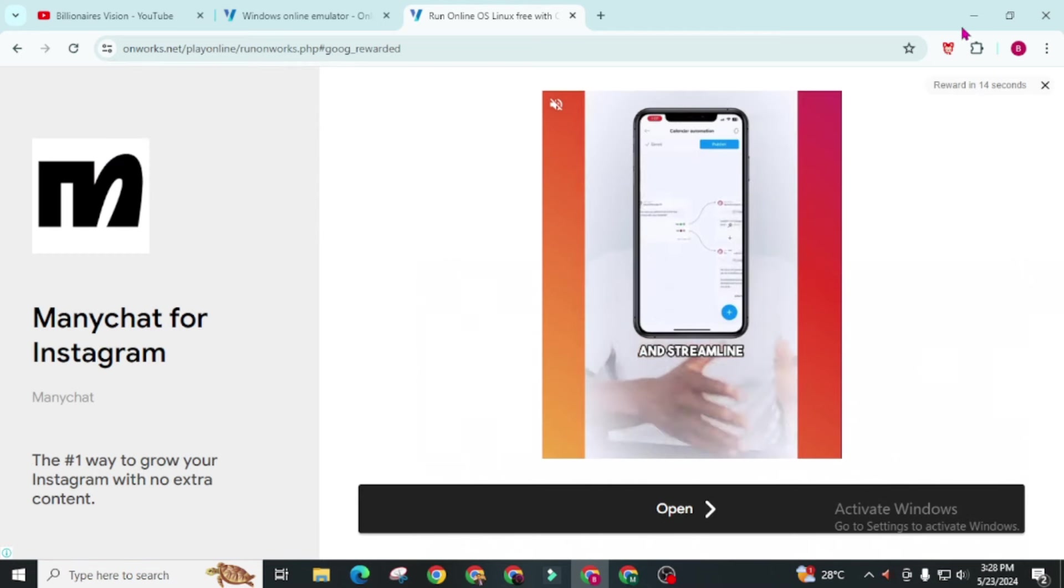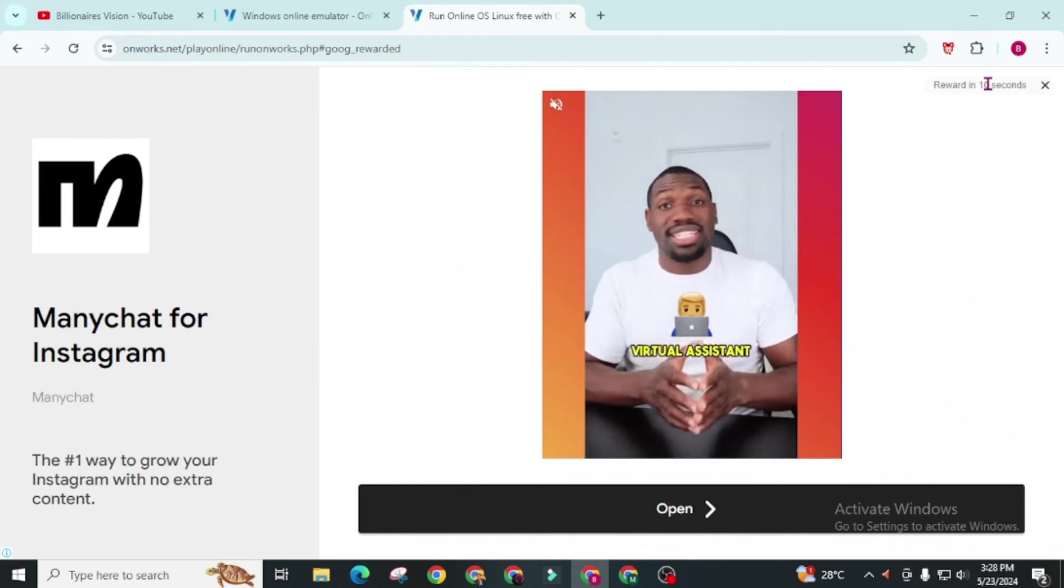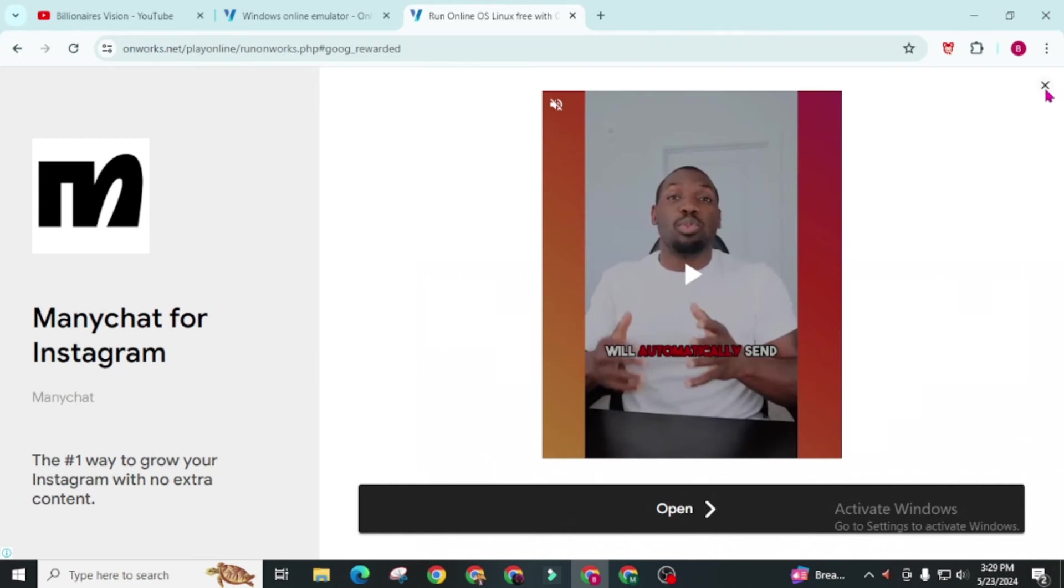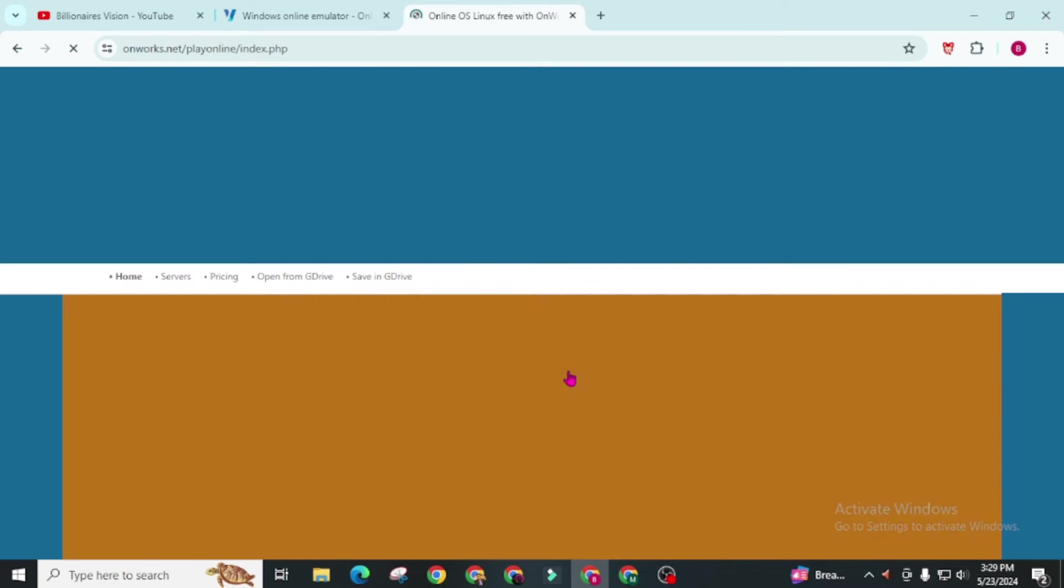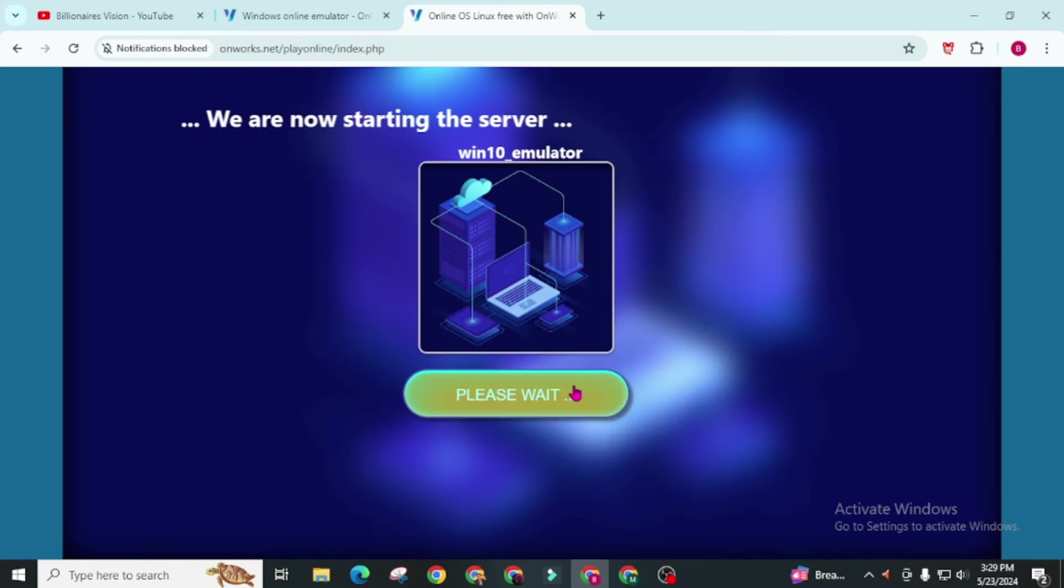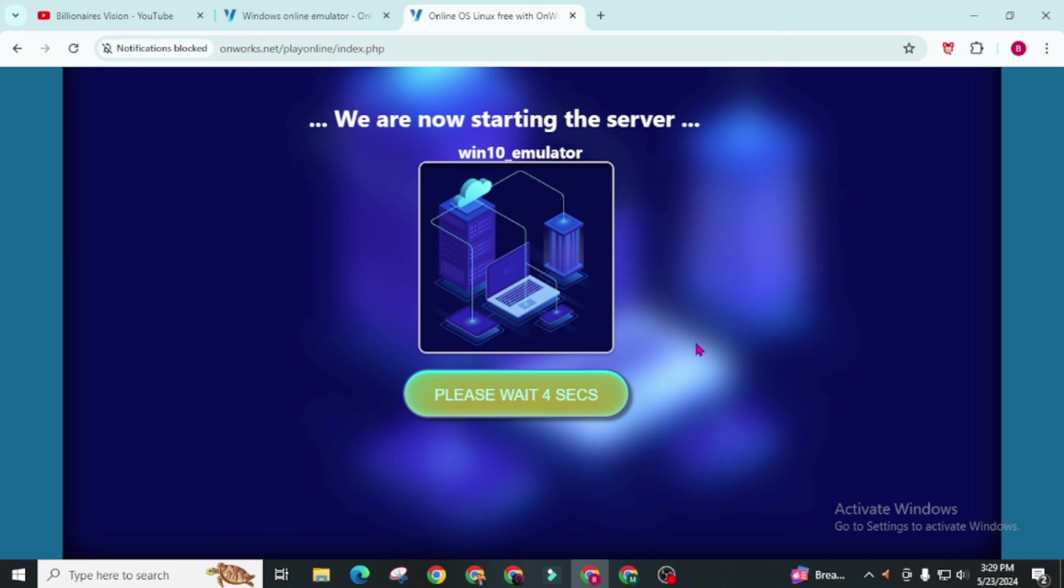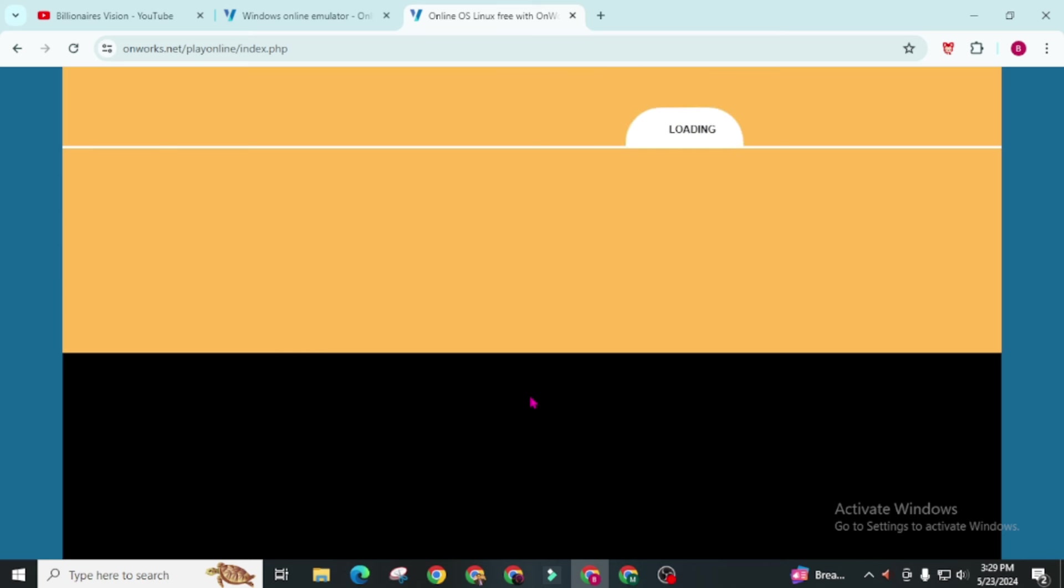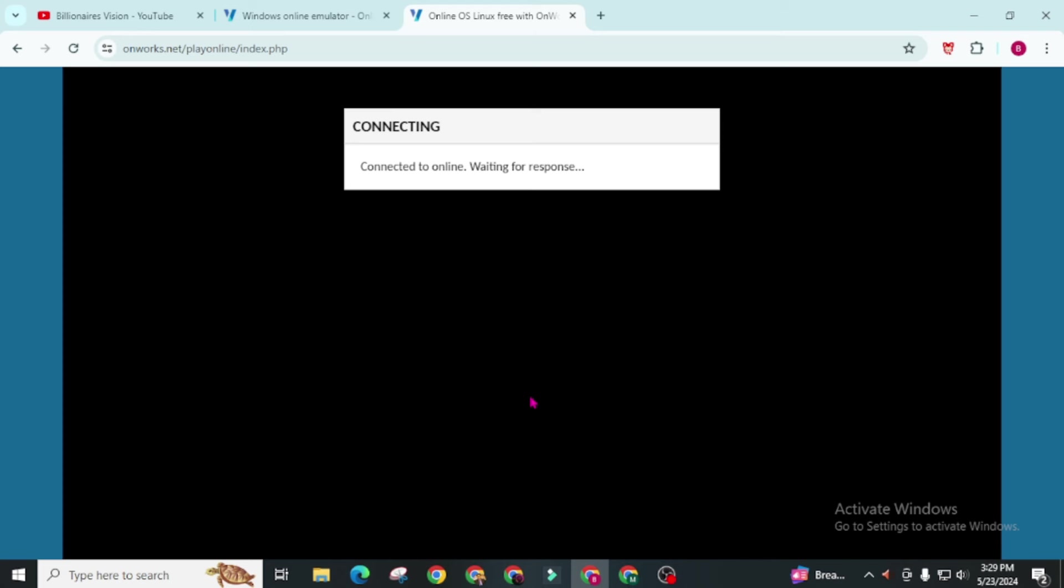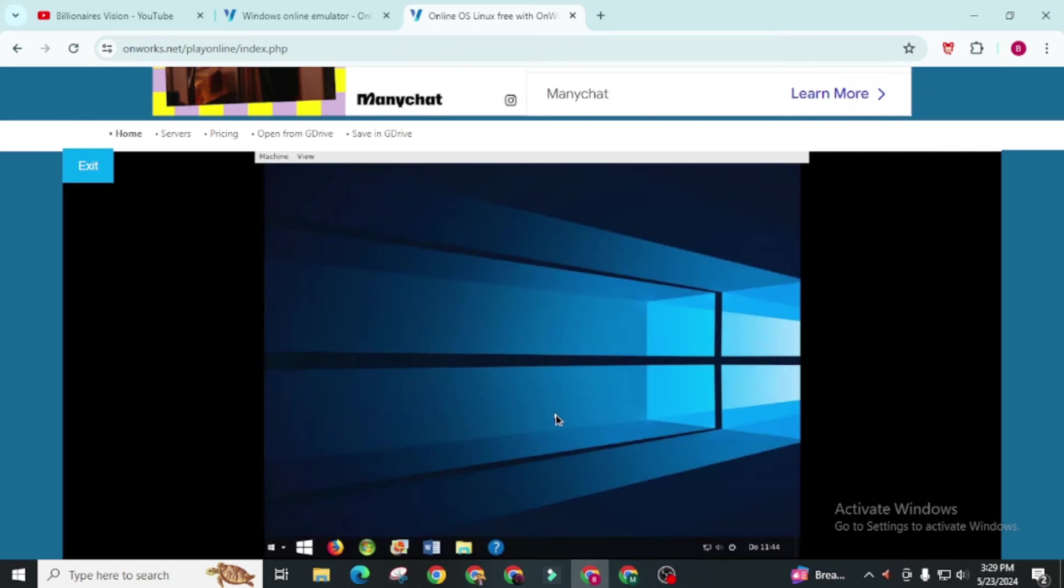Wait for this to load. Now close this popup. Click on this enter. Now again wait for 10 seconds. Now click on this enter. Our PC is set up. Just wait for it.